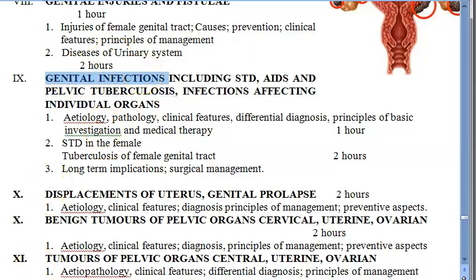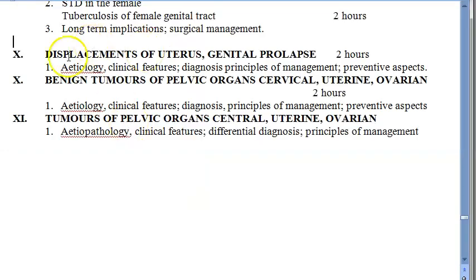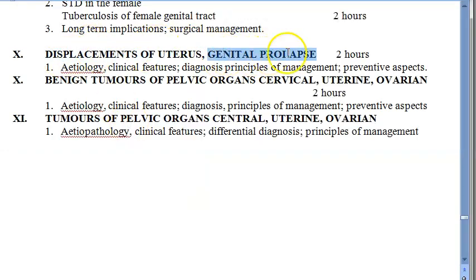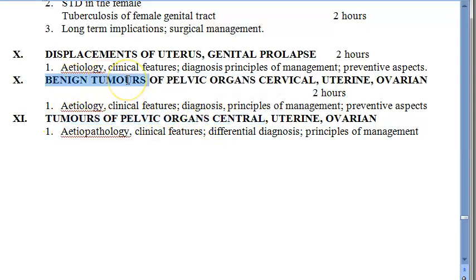Continuing with the gynecology syllabus: displacement of the uterus, genital prolapse — also called uterine prolapse — and benign tumors of pelvic organs are covered. This includes benign tumors of the cervix, uterus, and ovarian tumors of the pelvic organs.